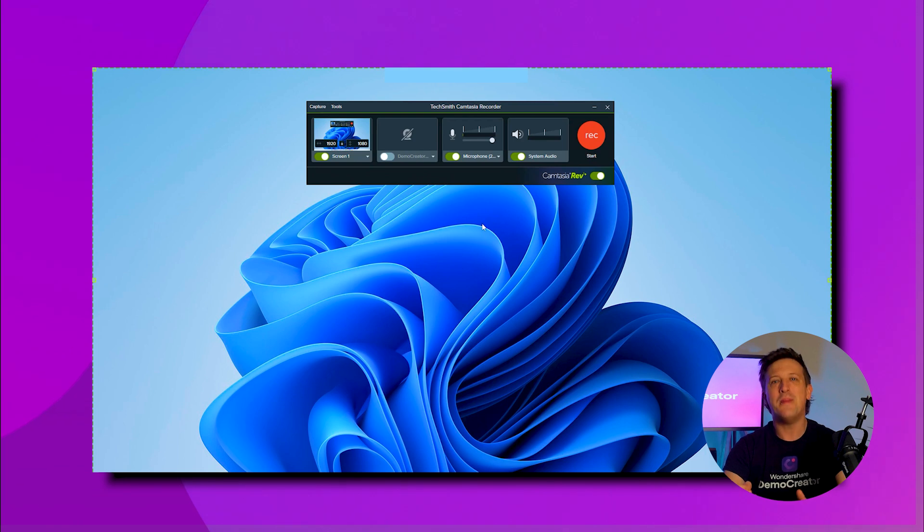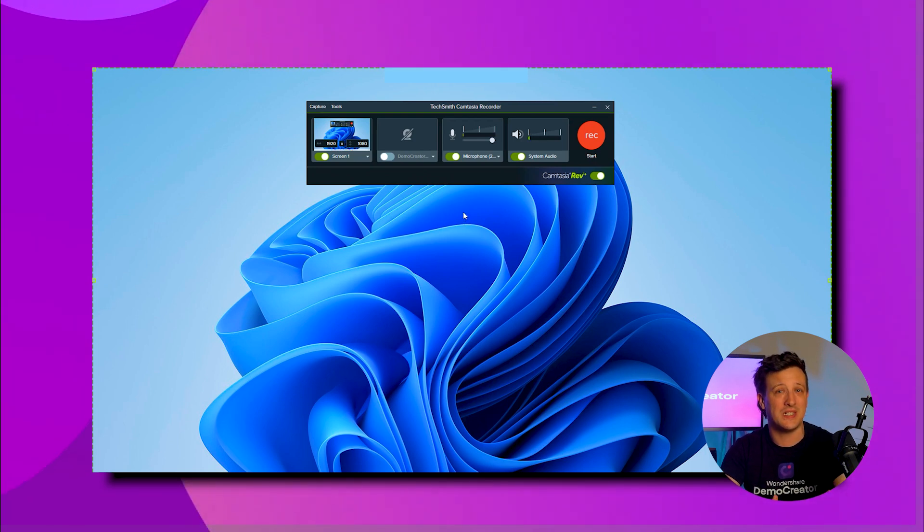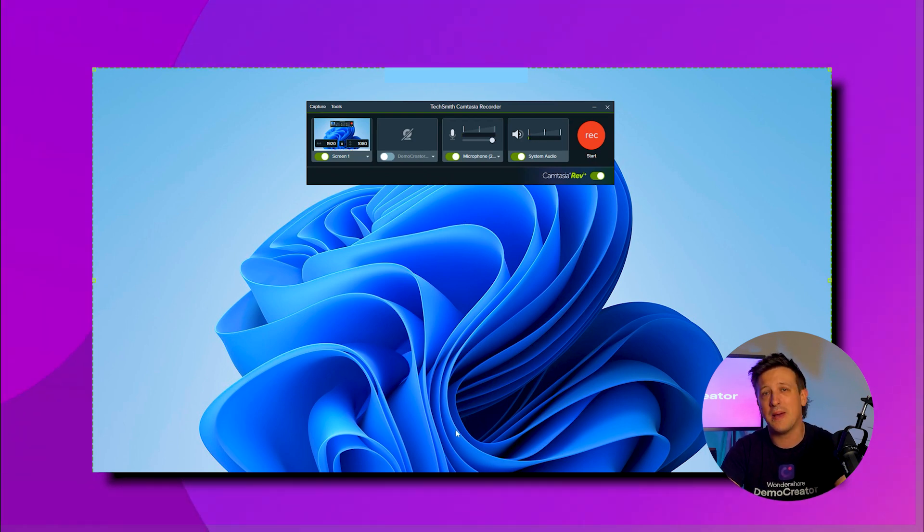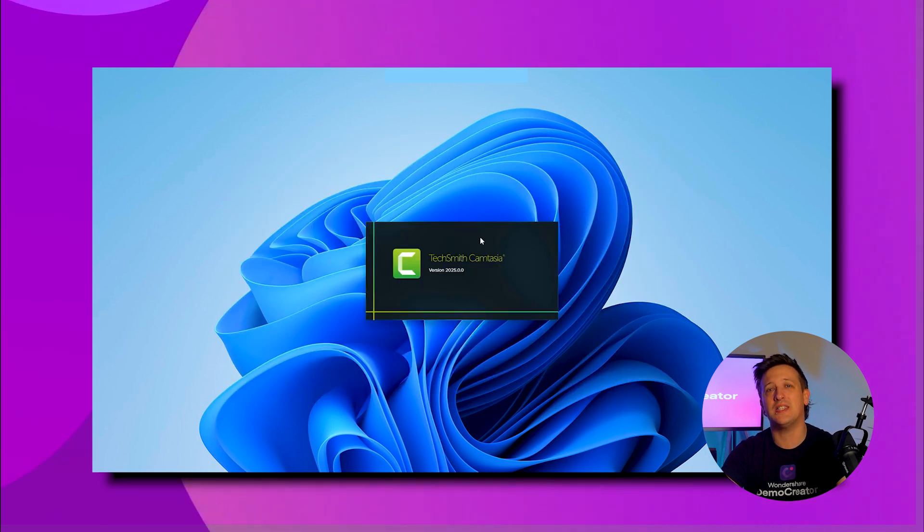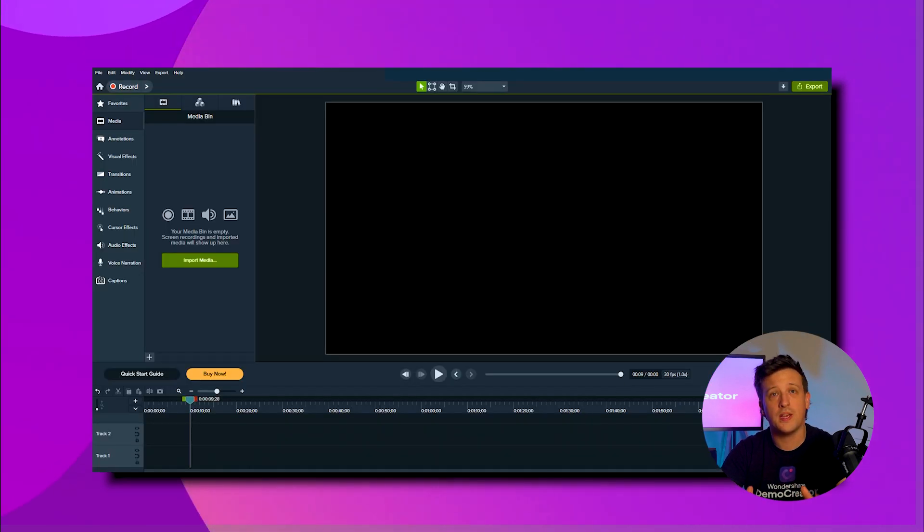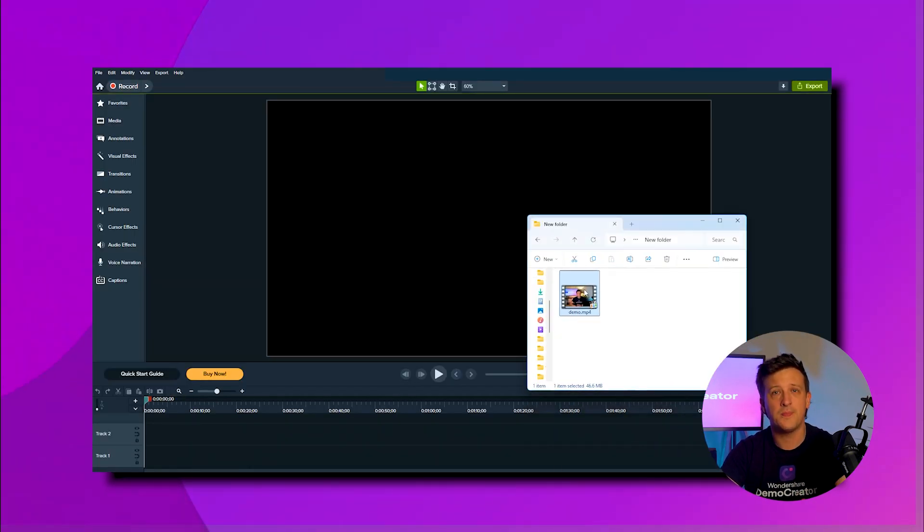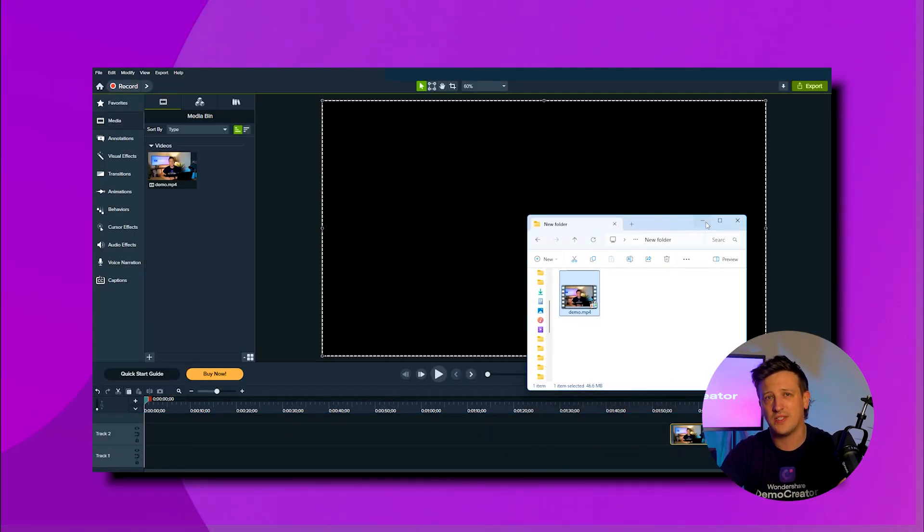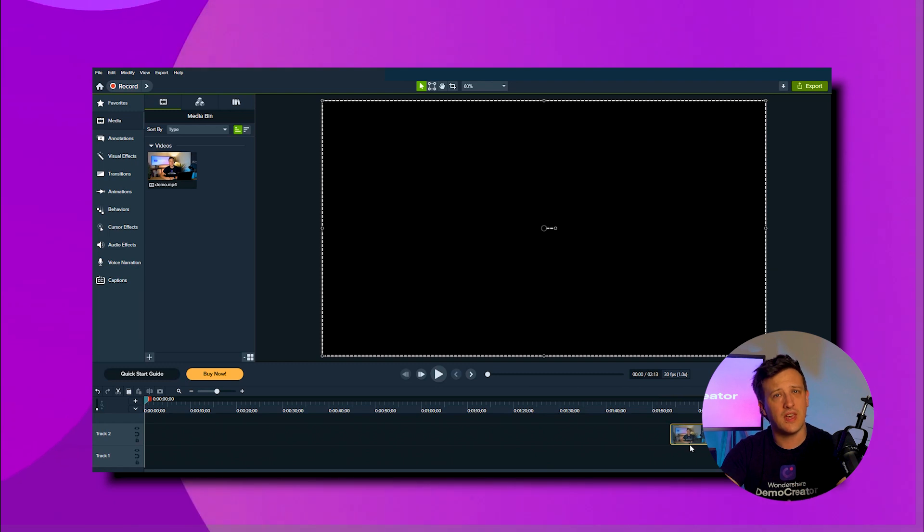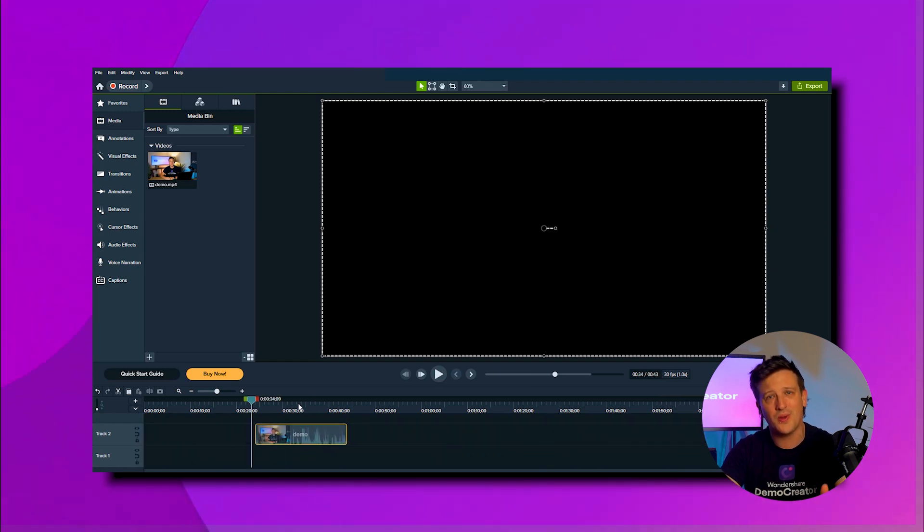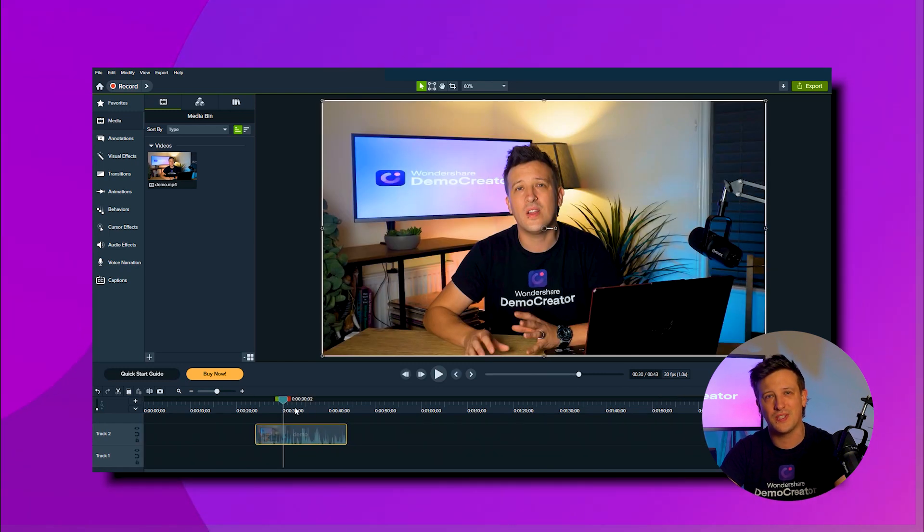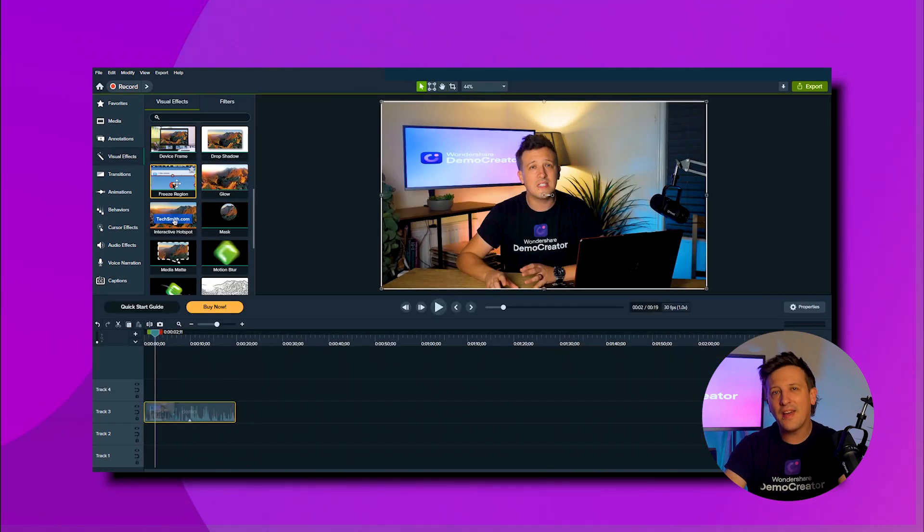Next, the editing tools of Camtasia are super user-friendly, like that of drag-and-drop features which give even beginners total control over their final results. After that, this app comes with annotation tools like highlighters, text, arrows, and shapes, allowing you to clearly show your viewers exactly where to focus on the screen.